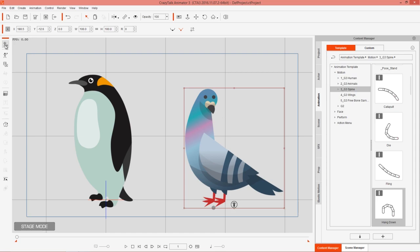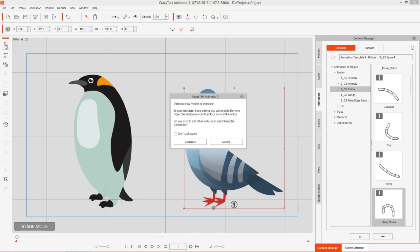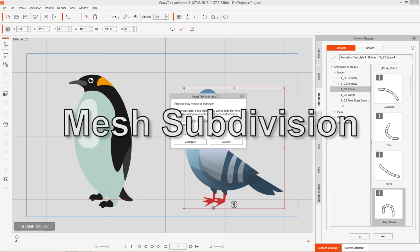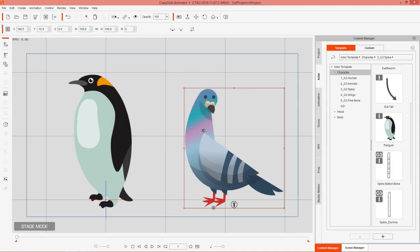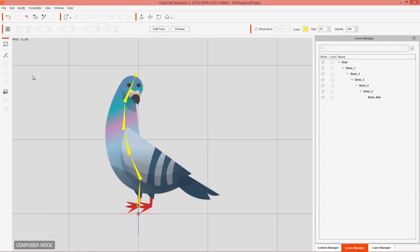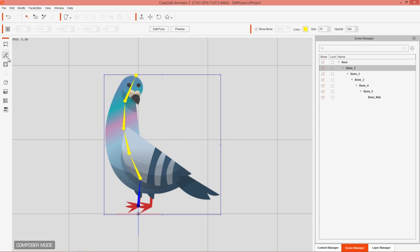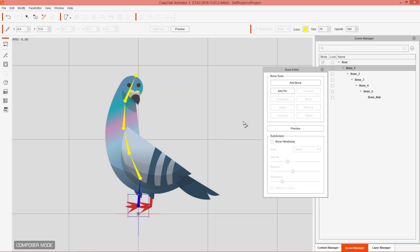One thing to keep in mind: if you go back into Composer Mode after applying animations, it will say you need to remove the object animation before editing bones. To unlock the bone edit function, right-click and select Remove Object Animation. Then go back into Composer Mode and take a look at the Bone Editor.